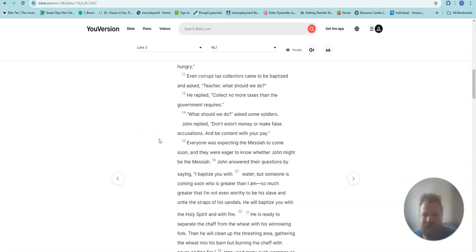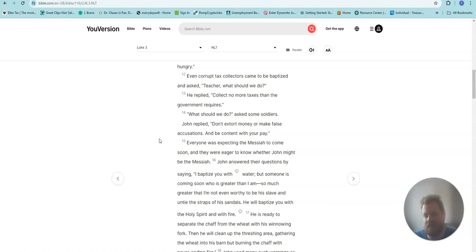Even corrupt tax collectors came to be baptized and asked, Teacher, what should we do? He replied, Collect no more taxes than the government requires.